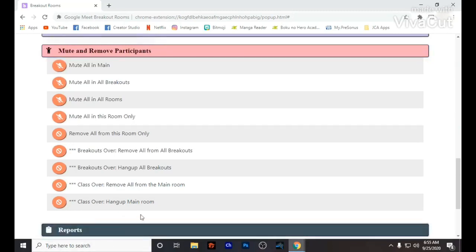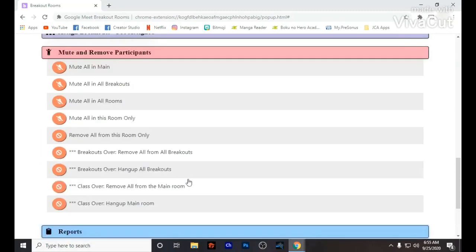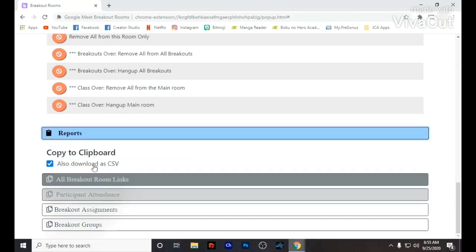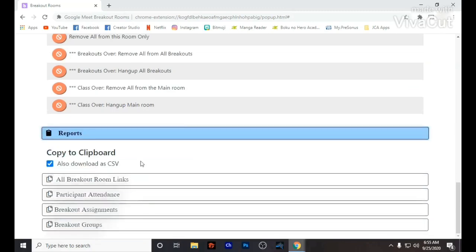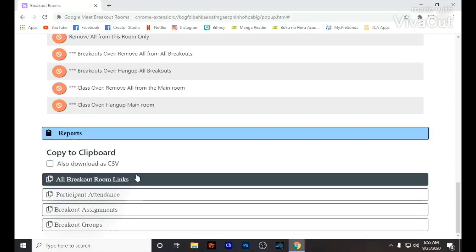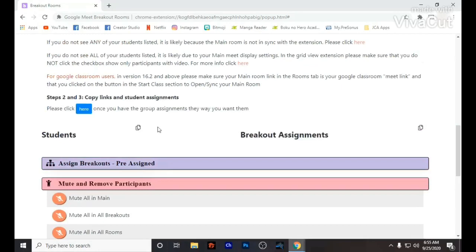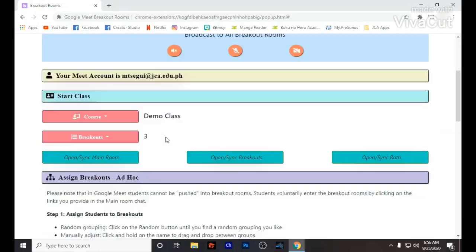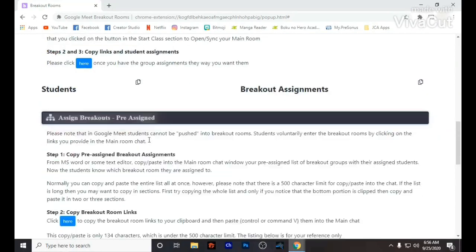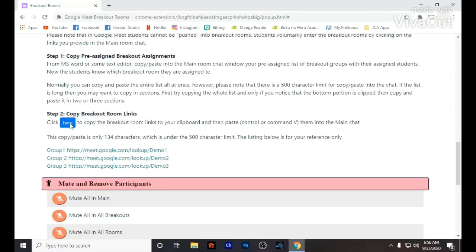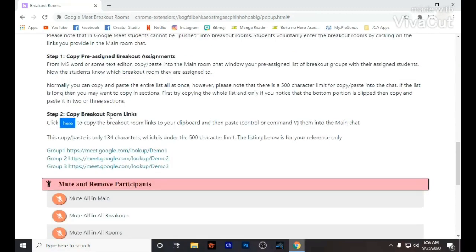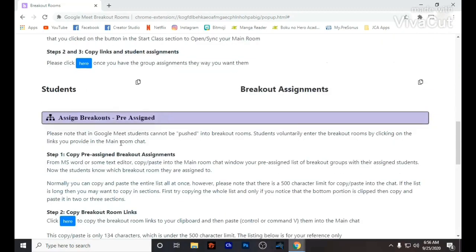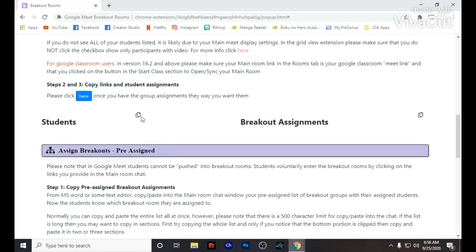So if they get disconnected, they can still see the link and I can still copy-paste it easily. Here are some of the other reports you can generate after your breakout room session — I feel that this is really helpful.